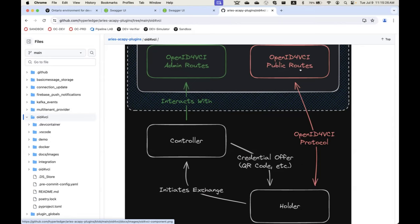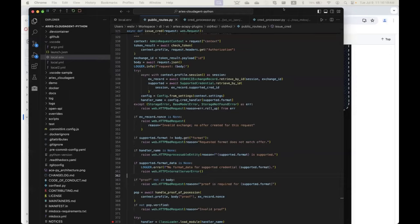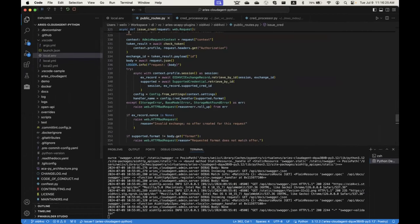So Tim and I talked about it and came up with the idea to modularize the credential format support outside of the issuance plugin. We create a separate plugin for each credential format to handle that specific credential logic. We added another configuration parameter — for MSO MDoc, we create a plugin to handle it, and we also extracted the existing JWT credential format out to create a new JWT-VC-JSON plugin.